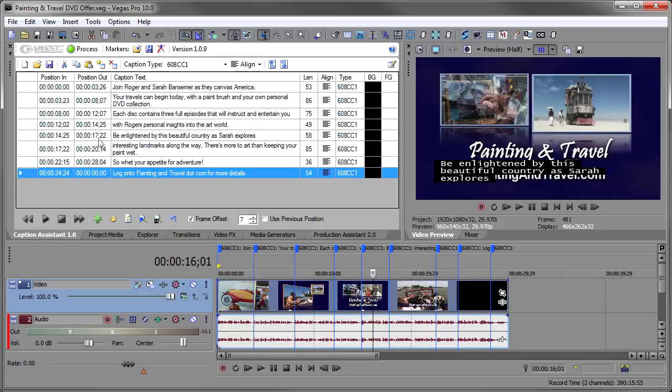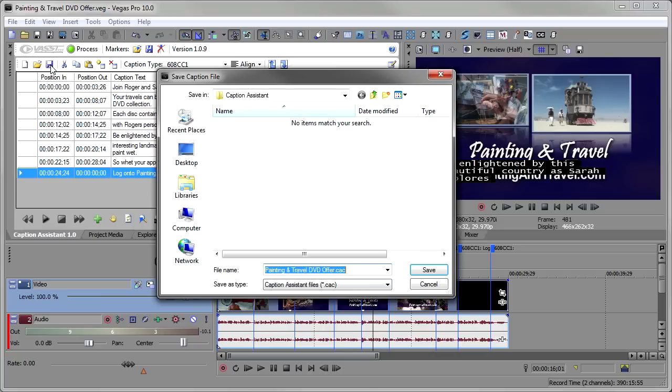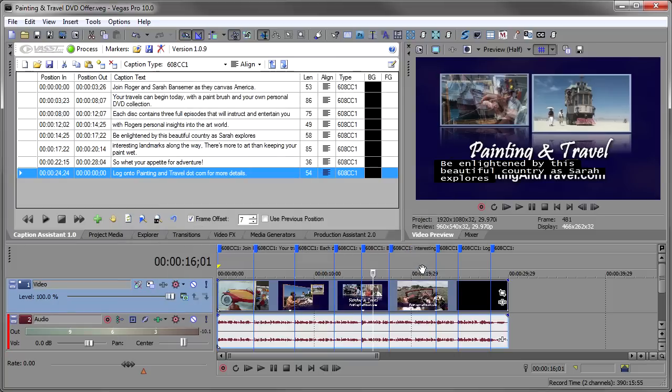Now I can take this session and I can save it if I'd like. We're going to just take the default name painting and travel DVD offer. It took that from the project that I was in, and I will save that so that if I want to reload it back in later, I have all my timings intact.